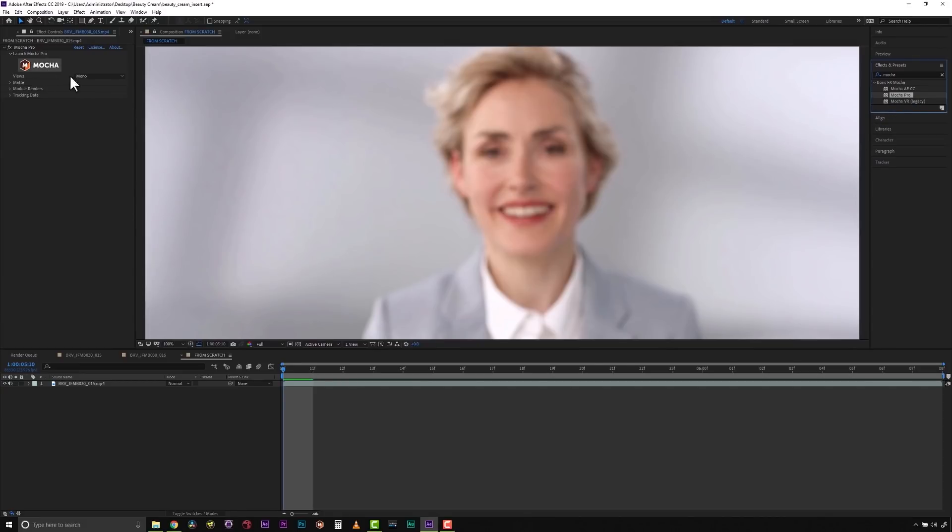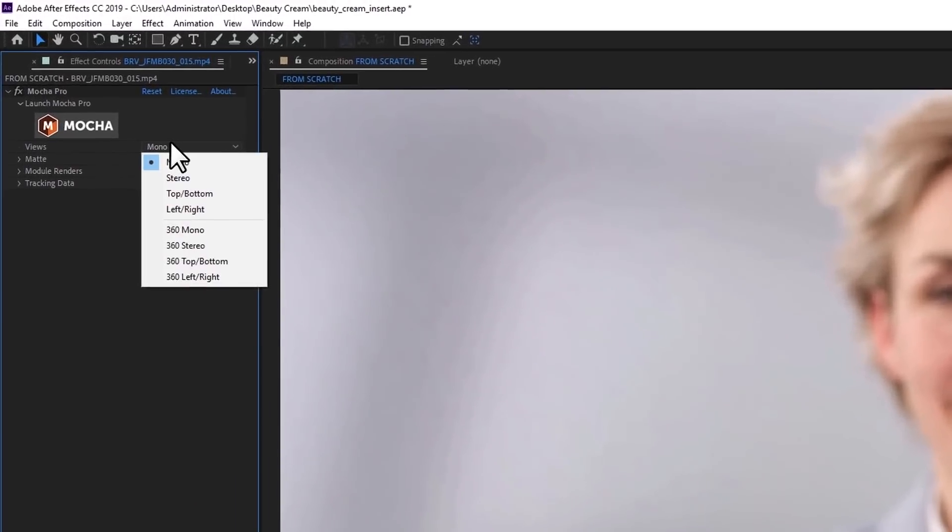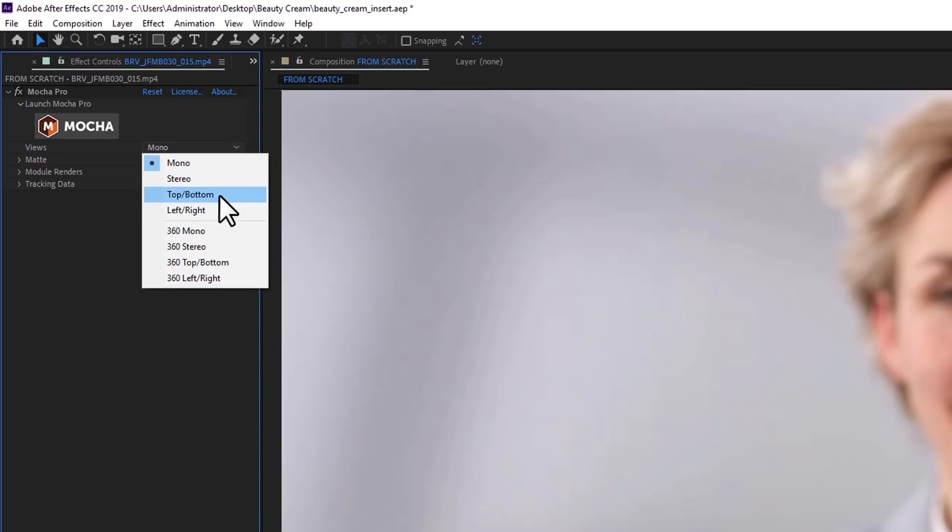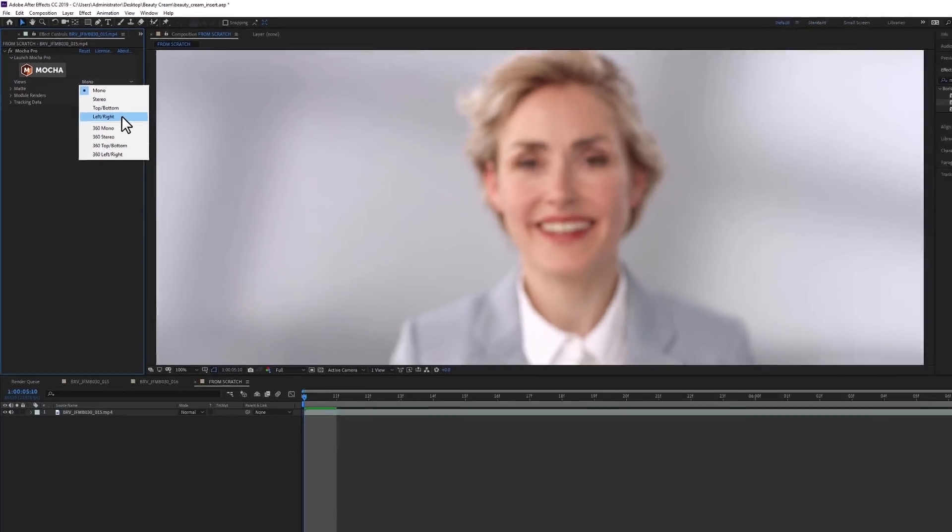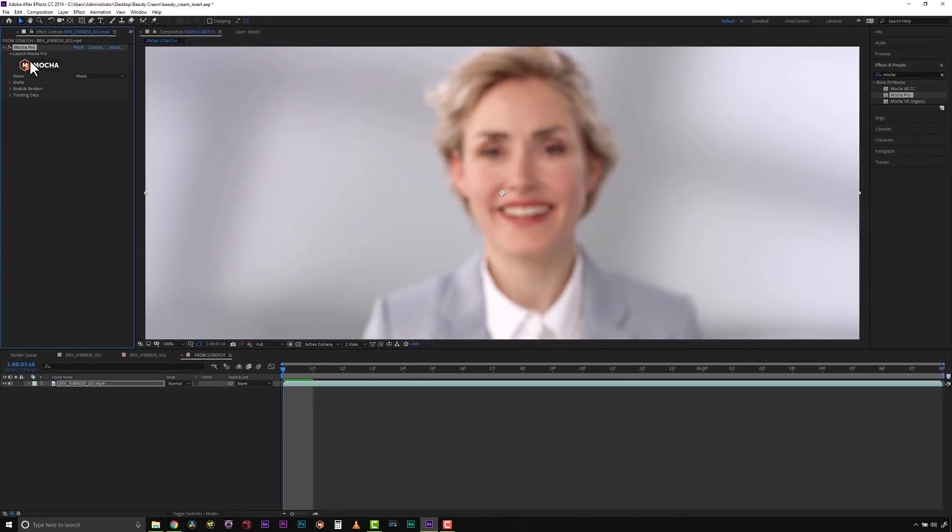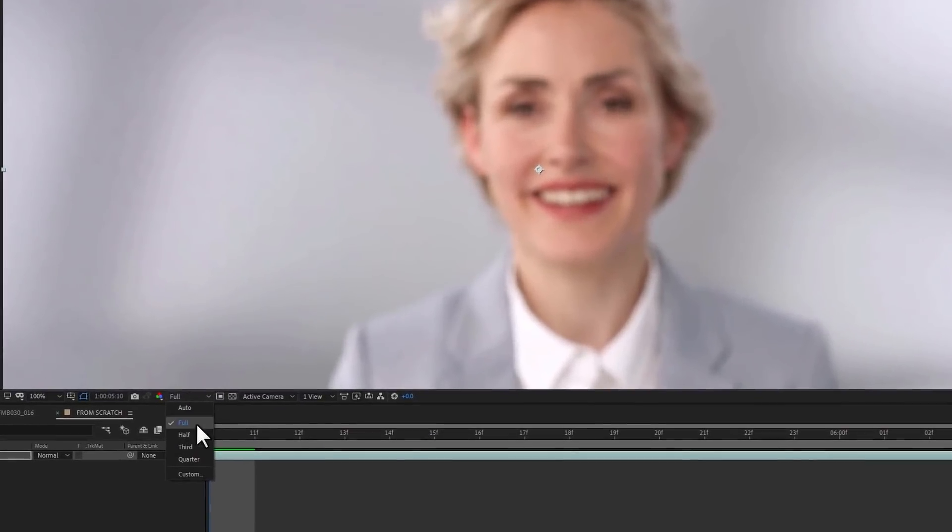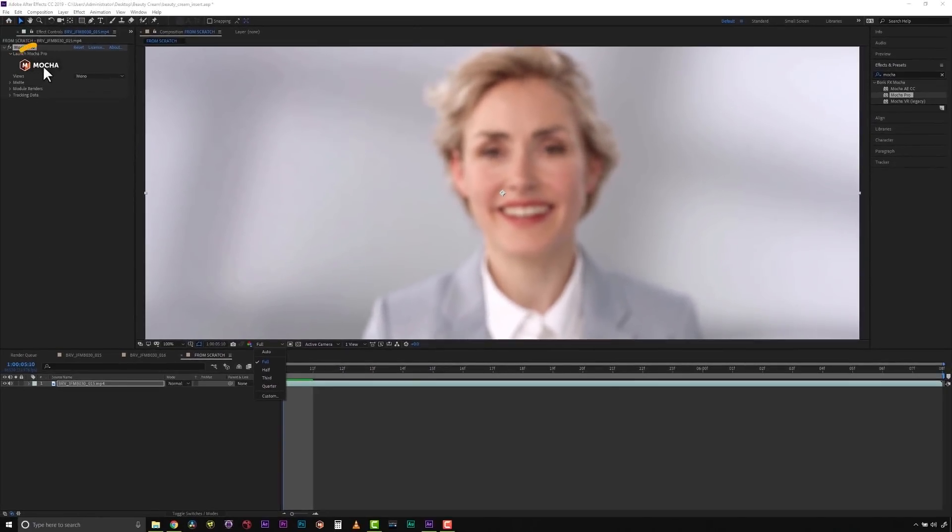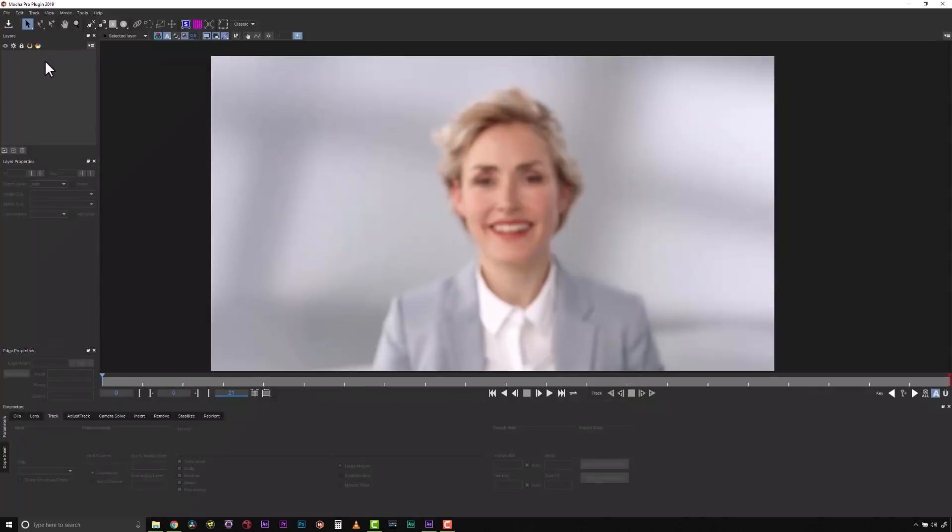Before we get started we need to set up our views. Since this is not a 360 shot, by default it's set to mono. If this were a stereo shot we would need to select stereo and decide whether it was top and bottom or left and right. Because Mocha reads right off the timeline, I need to make sure that I'm on my full resolution, and we're going to hit Launch Mocha.